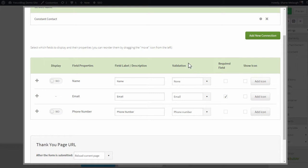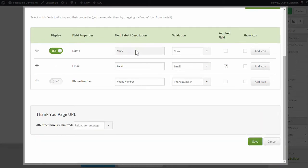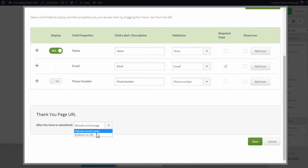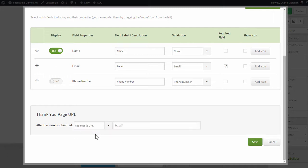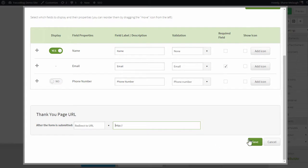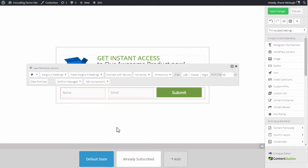Now on this screen, you can make some basic changes to how the opt-in form appears. For example, you can choose to show or hide a name field. You can make some other changes. And very importantly, you can determine what should happen after someone signs up through this form. You can either reload the current page that they're on, or what we recommend you do is redirect people to a custom thank you page URL. So you enter a custom thank you page or confirmation page URL in this field, and then you save.